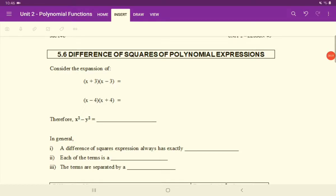Let's continue with our factoring lessons. We've looked at simple common factoring, which is very important — always look to common factor before any other type of factoring because it can make things a lot easier. We also looked at factoring complex trinomials as well as simple trinomials.